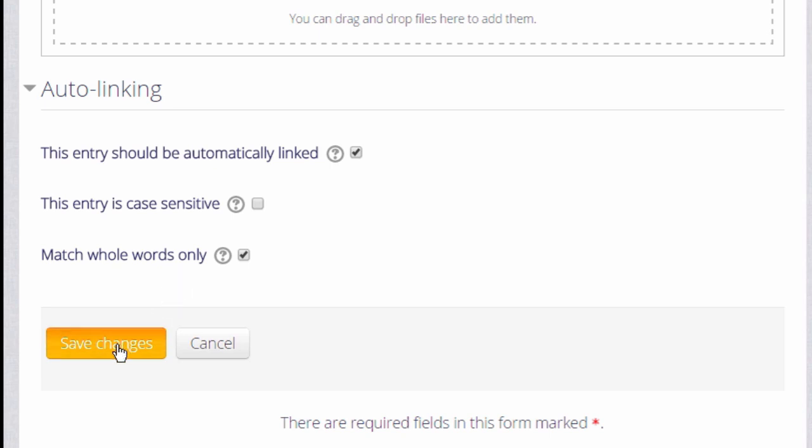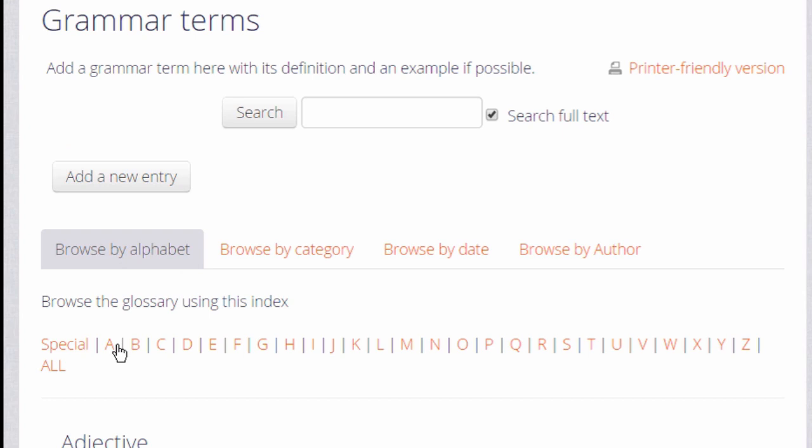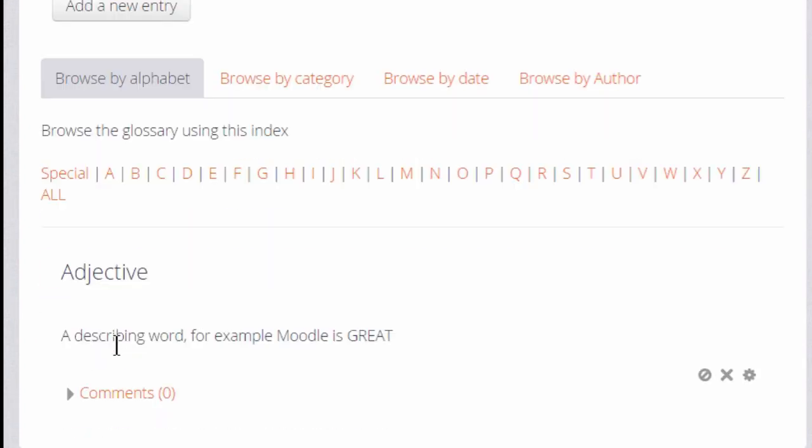This is quite important to think about. Finally, we save the changes and we have a glossary with one entry already there.